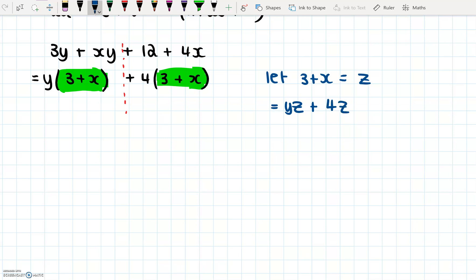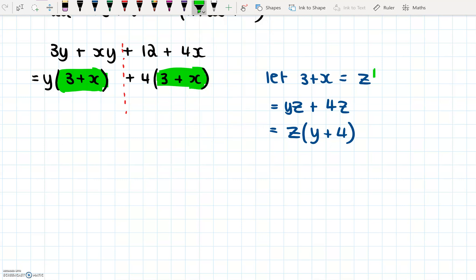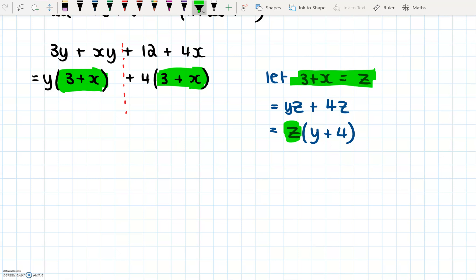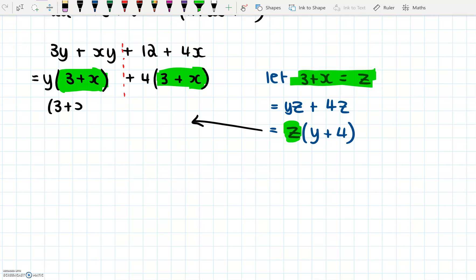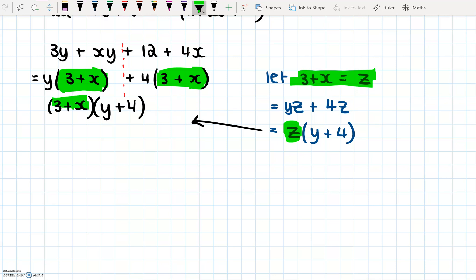This method of substituting, you're going to use a lot in the future, so it's good to get used to it now. From yz and 4z, we have a common factor — the common factor is z. So we take z as a factor, and then we have y plus 4. Back at the beginning, we said that z equals 3 plus x, so we replace that z with 3 plus x. So we have 3 plus x, times y plus 4. We've now factorized this — we have two factors multiplied together.